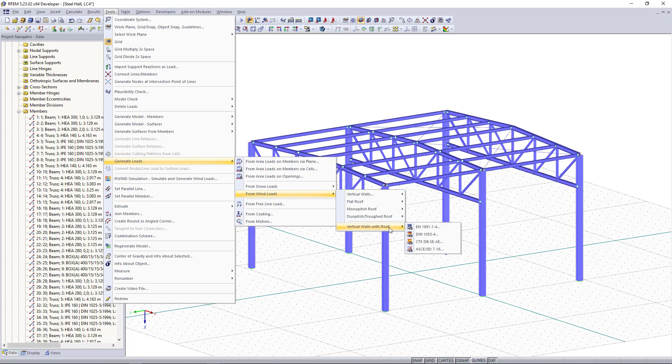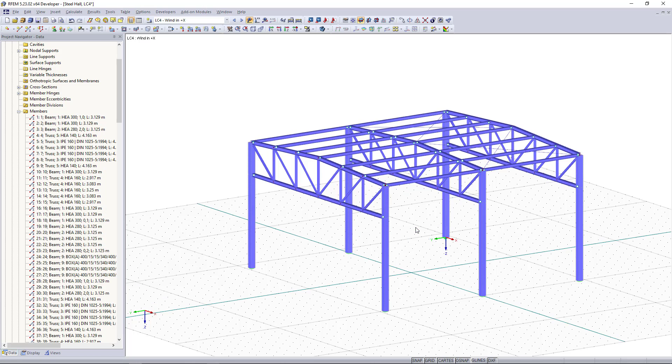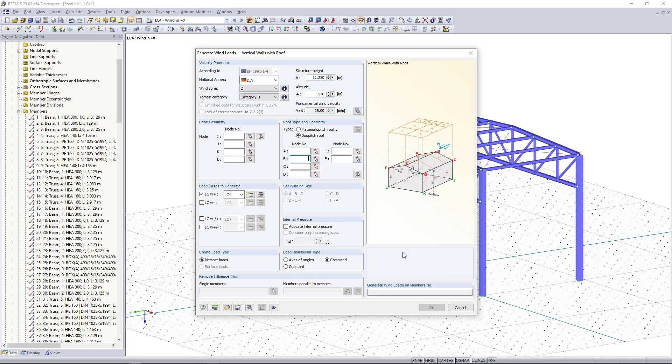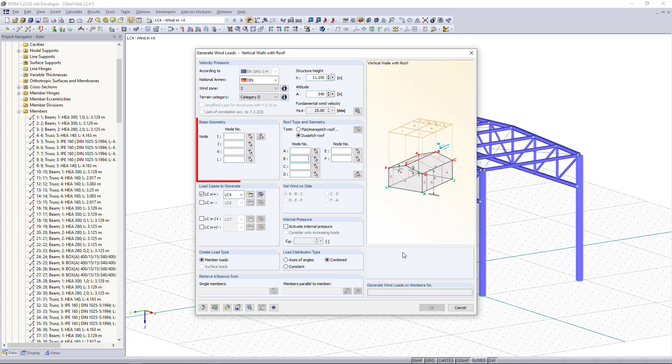In this clip we are going to choose the European one and what we can see now is a new dialog box where we have to enter all necessary parameters for the generator like the velocity pressure, also the geometric information, load cases to generate over wind side.